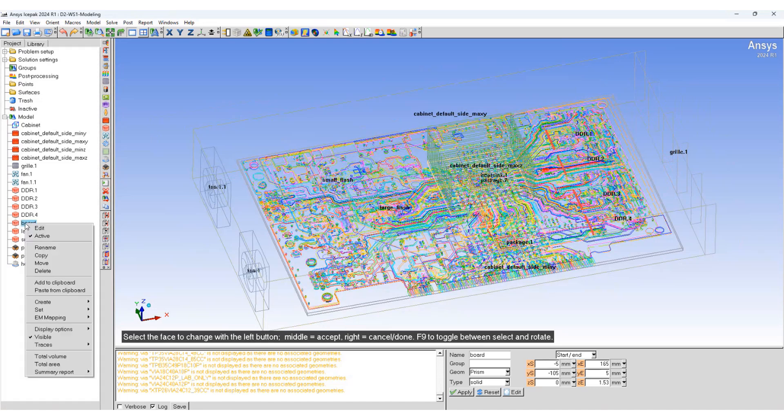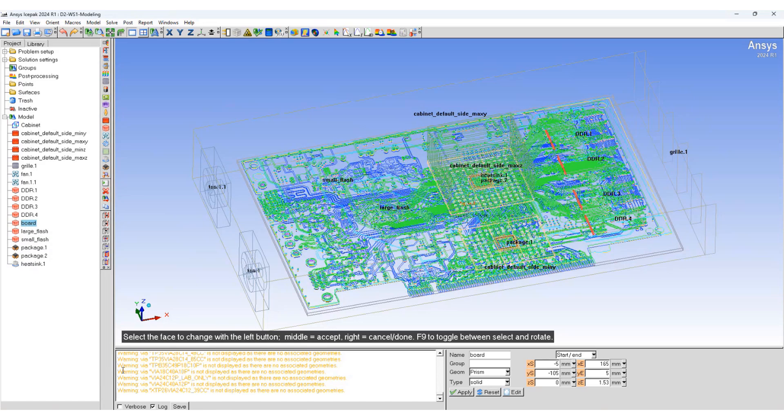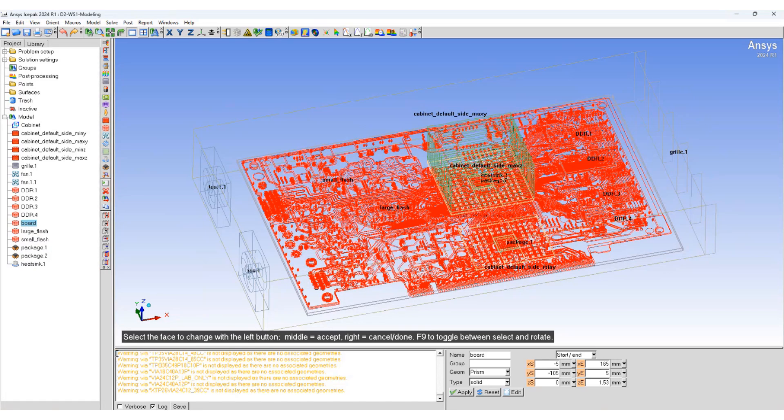You can also right click on the board and change the way the traces are seen. Color by traces, color by layer, or using a single color. Also under model, if we want to see the metal fractions.